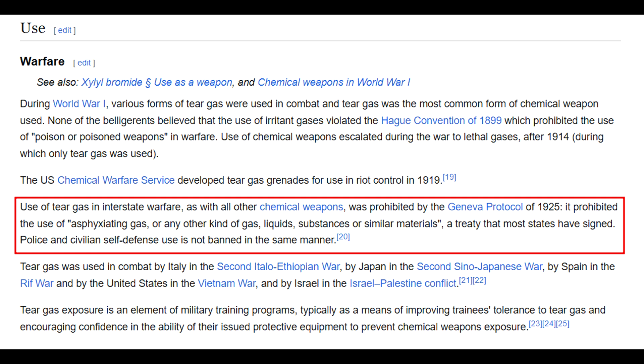The use of irritants for military purposes, by the way, is prohibited by the Geneva Convention and constitutes a war crime. But the Russians clearly don't care about these conventions.